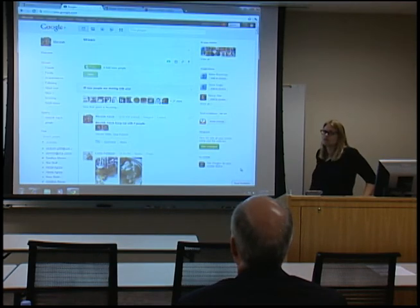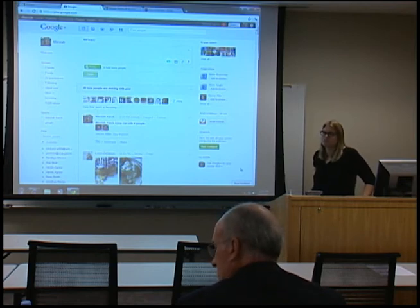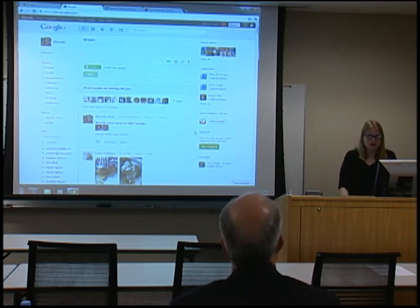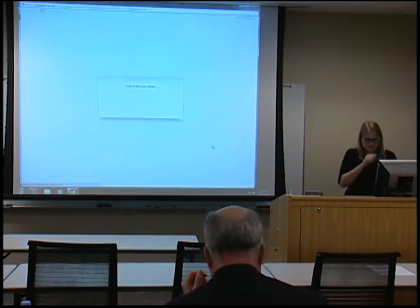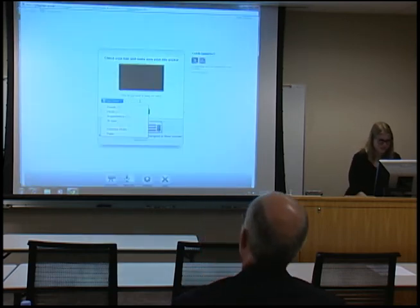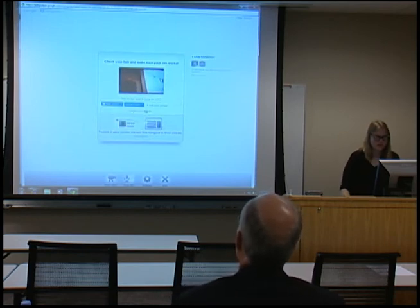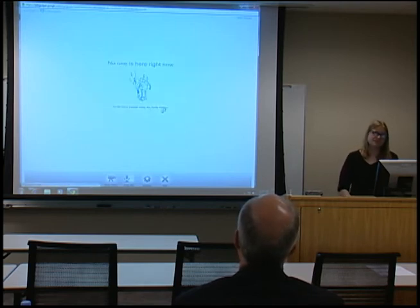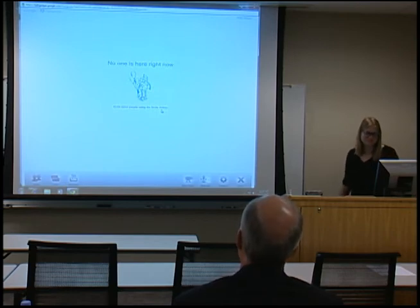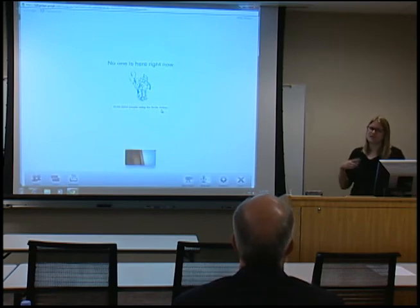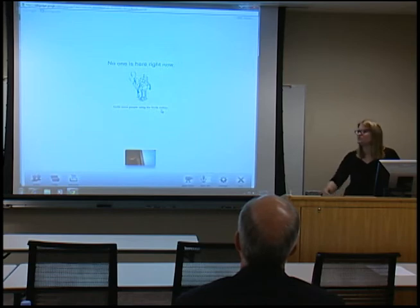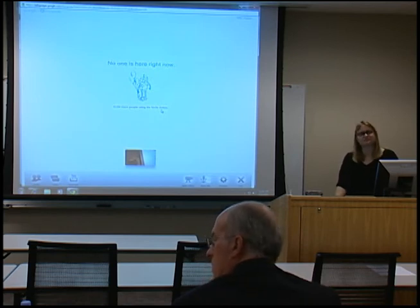Are you the only one that can invite people to a particular hangout, or can somebody you invited also invite someone else? I think other people can invite others, but you can then block those newcomers because you can see them at the bottom. Let me start a new hangout and test that — I'll invite Vince and see if he can then invite additional people.